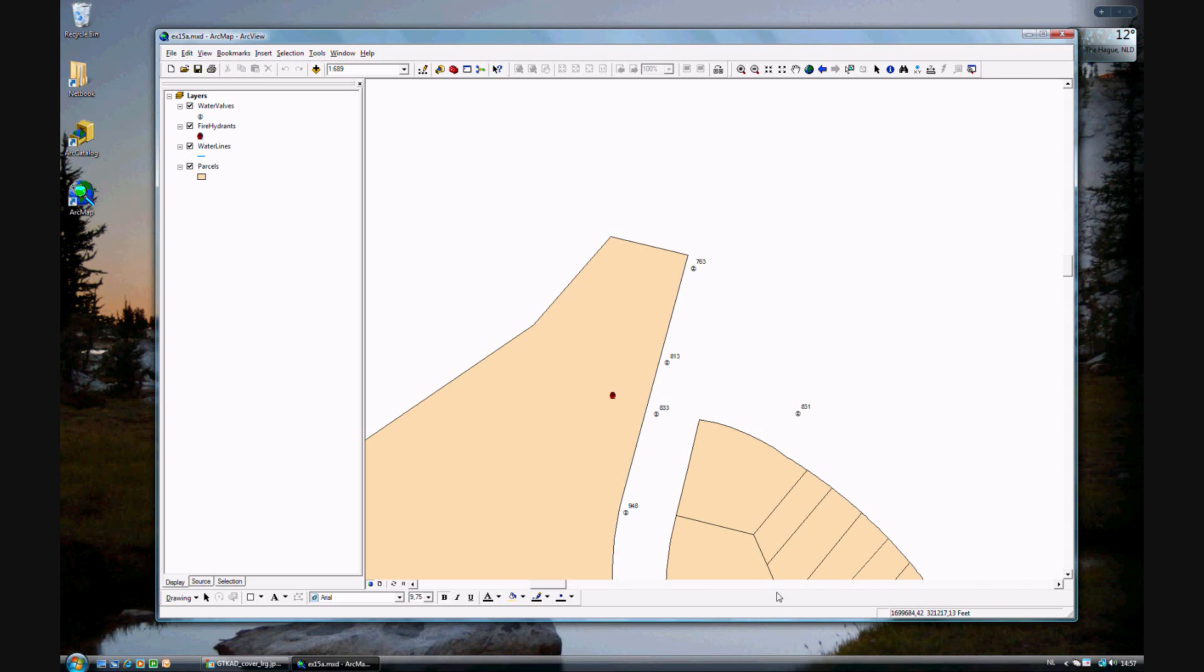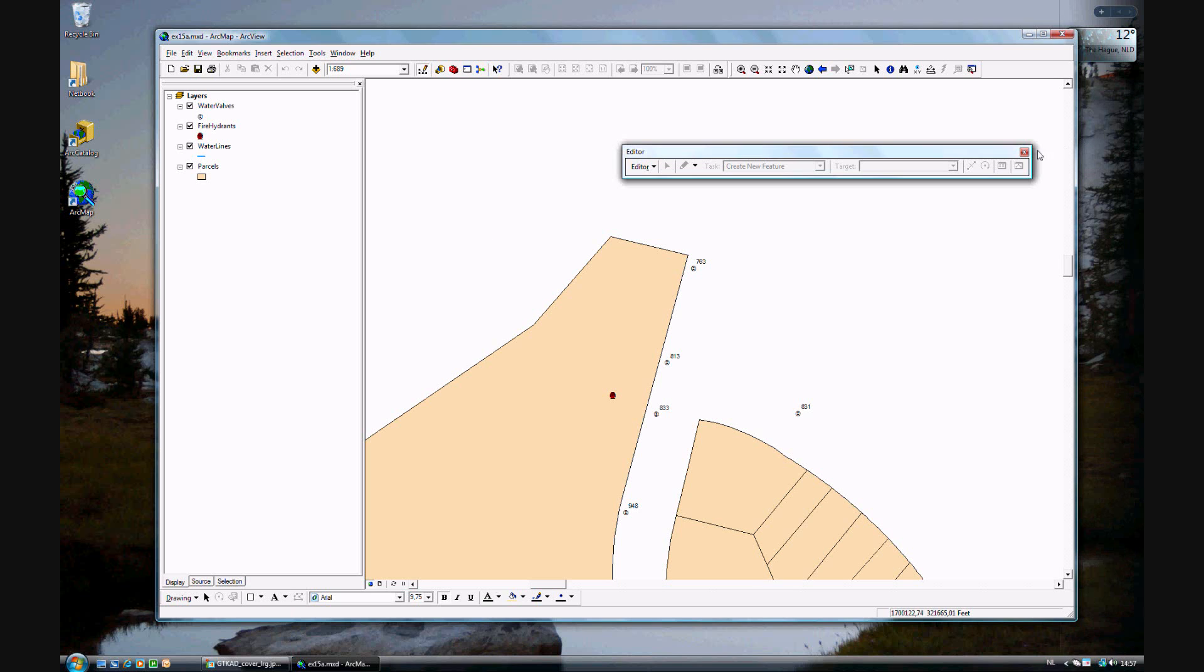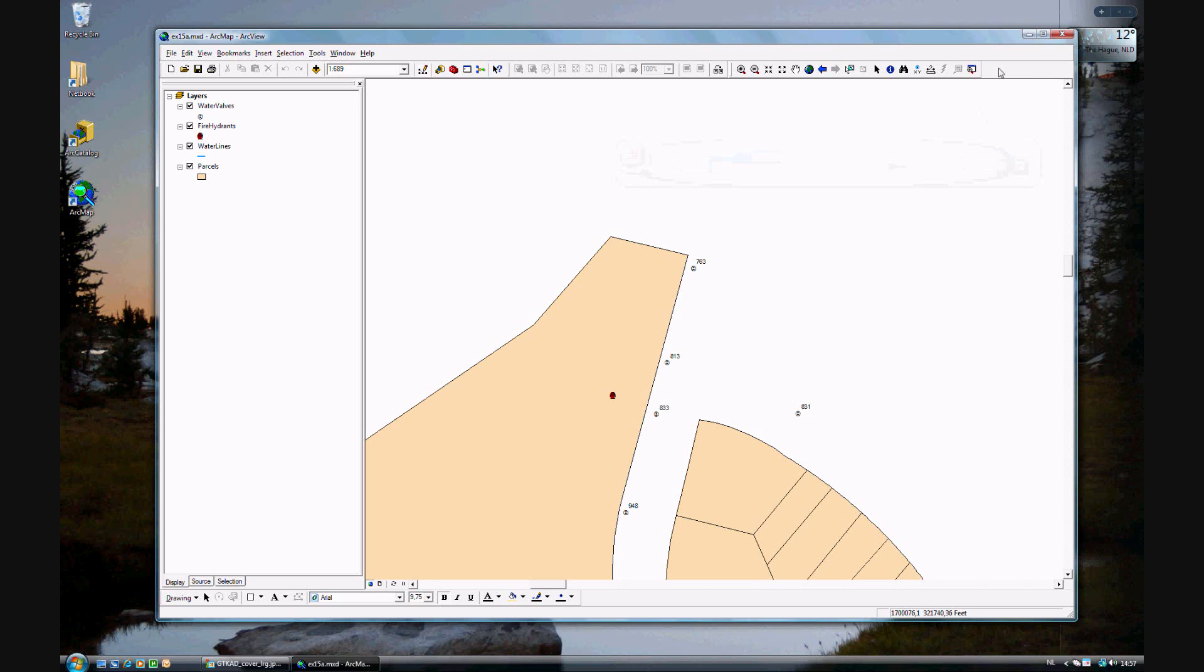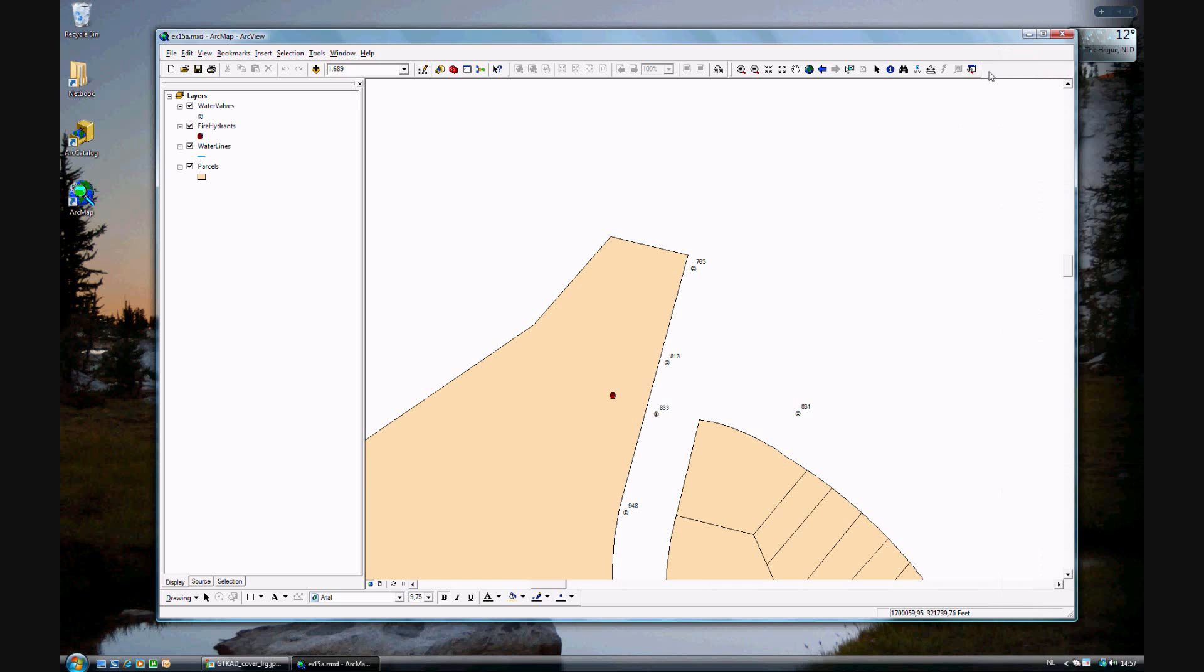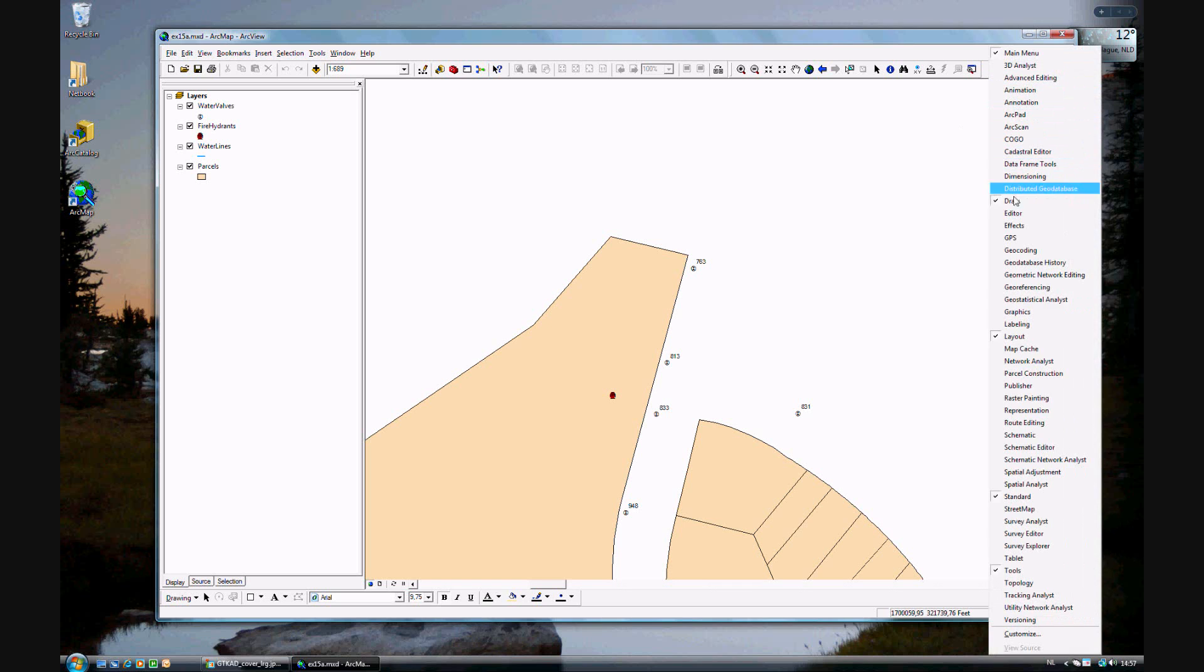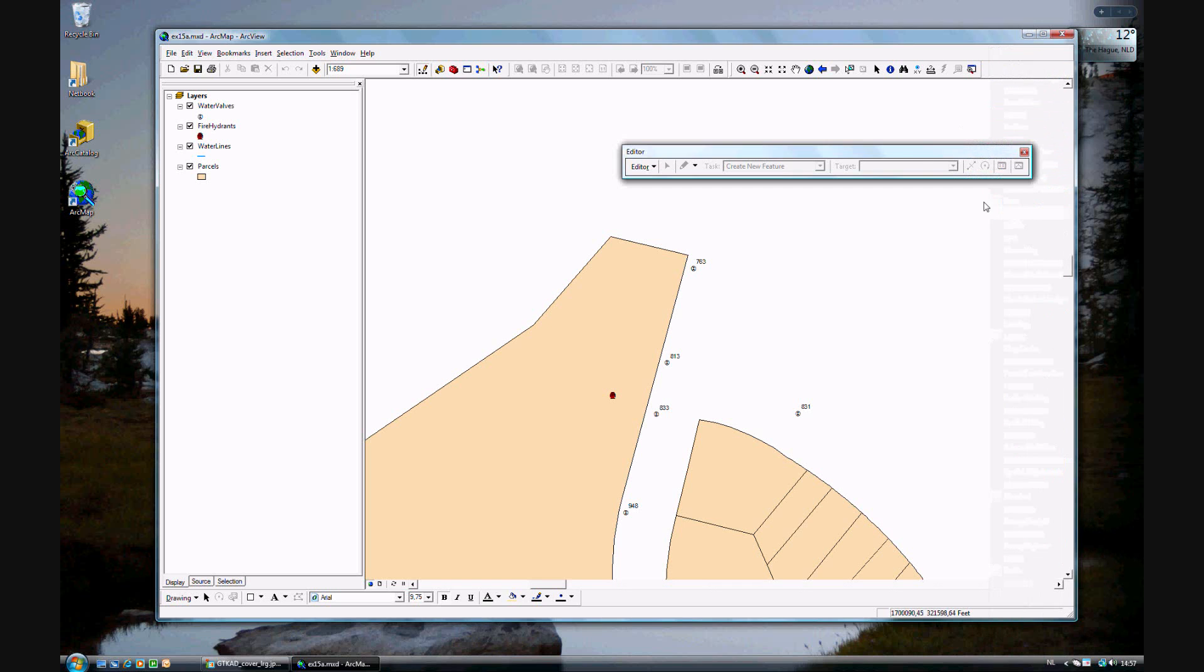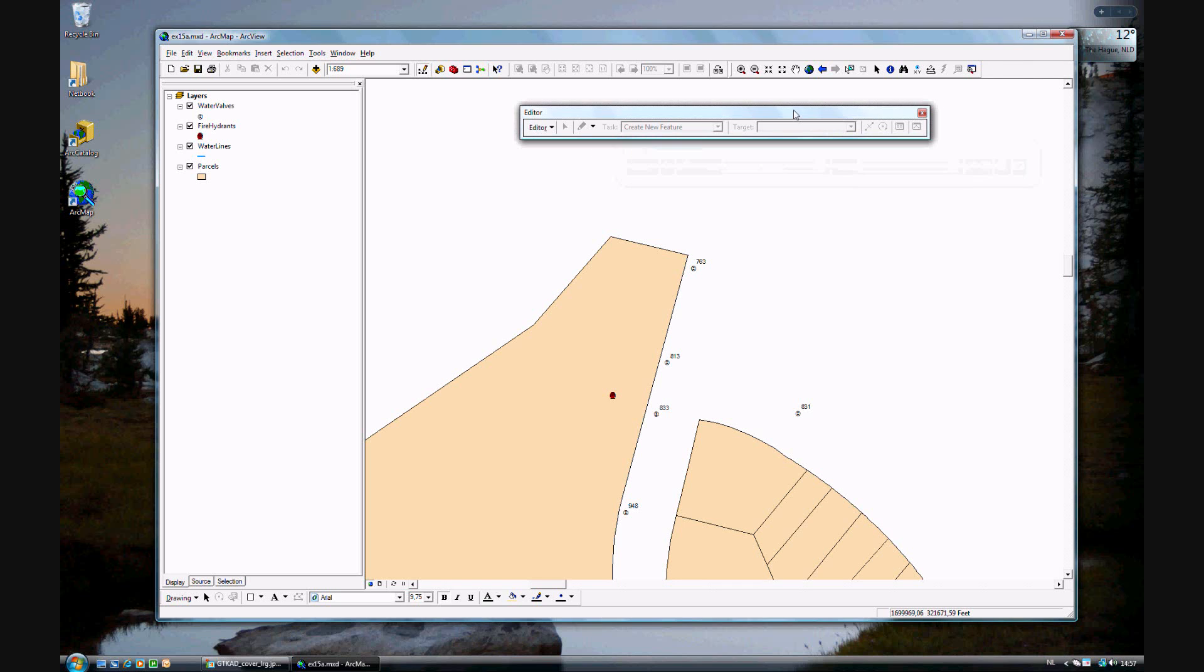How do you go ahead and start making new features? First, you need to use the editor toolbar, which you can start here. Or if you're slightly more advanced, you can right-click and add the editor toolbar. Either way is fine.